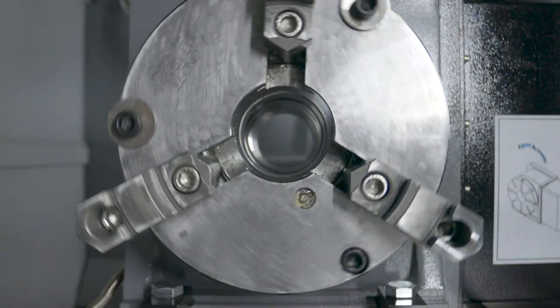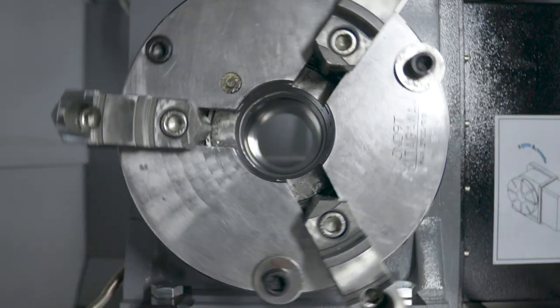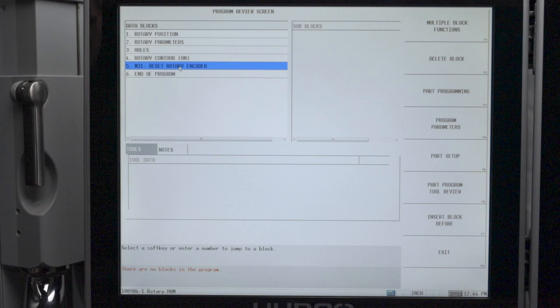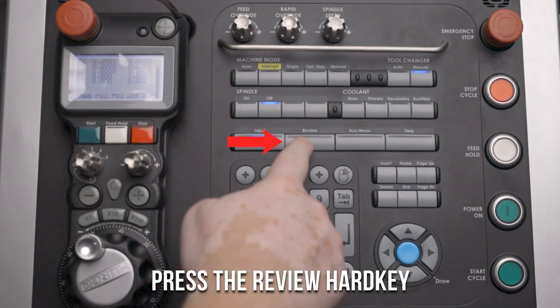After the program has commanded the axis to wind up, we'll need to add a data block so that we can add an M code to the program. We can do this by first pressing the review key.